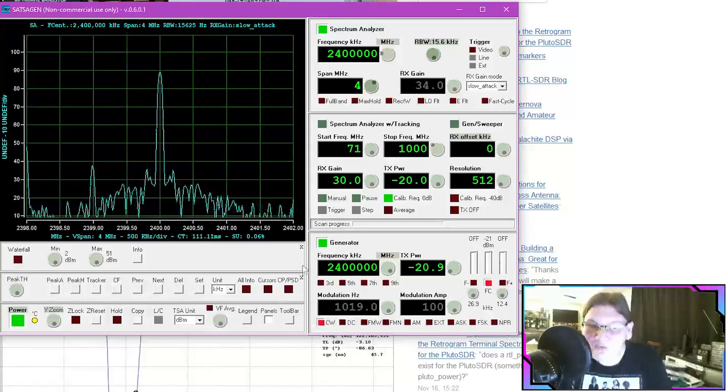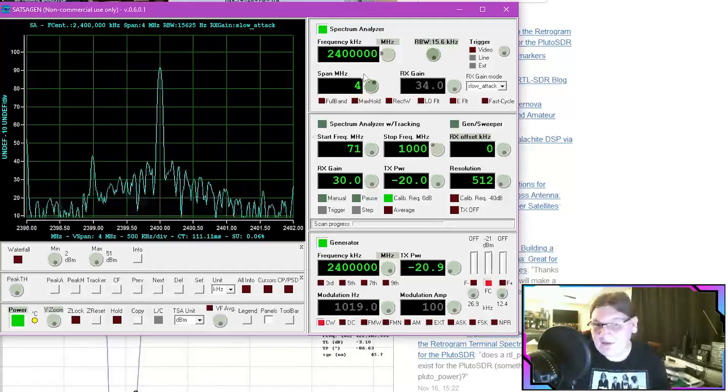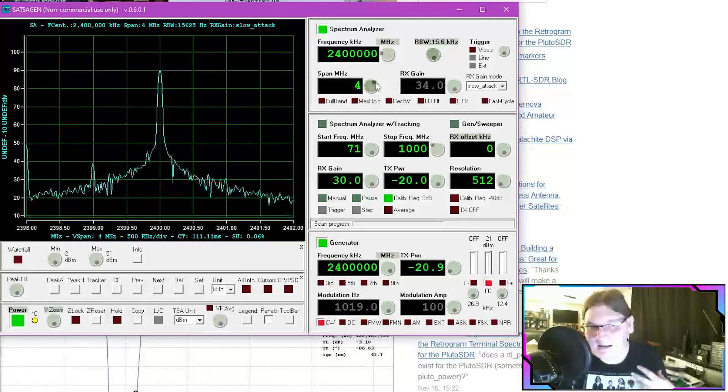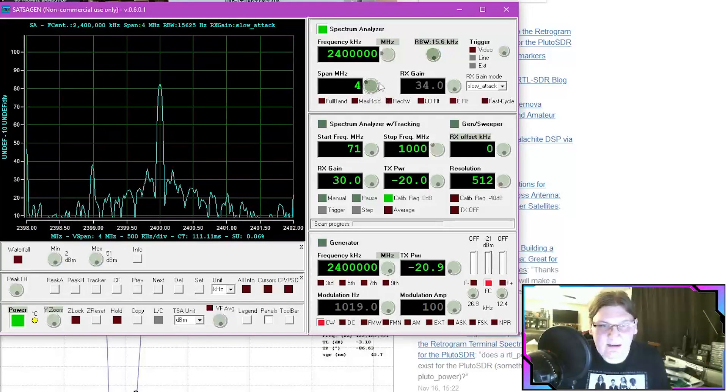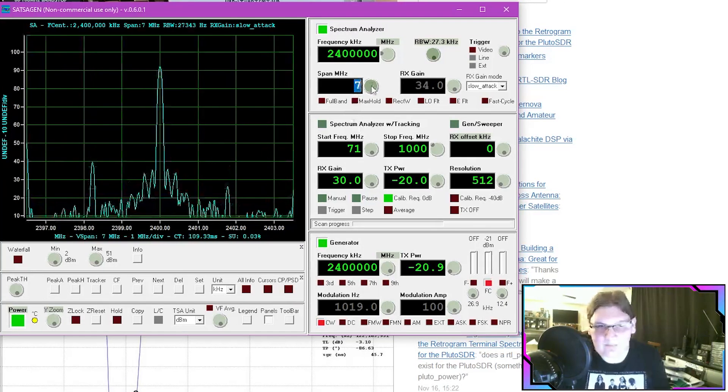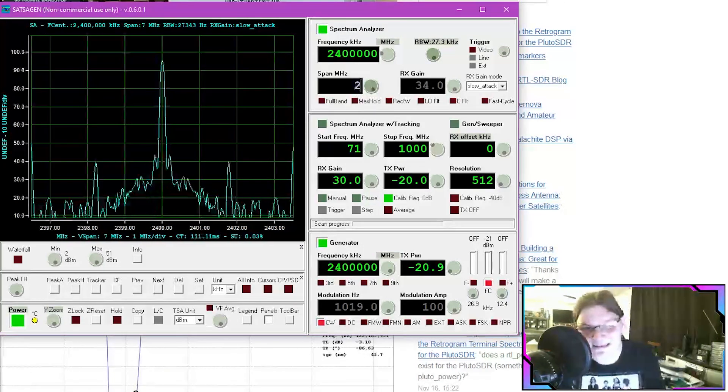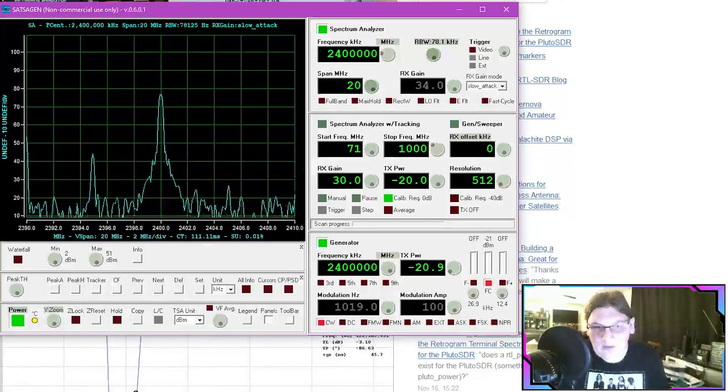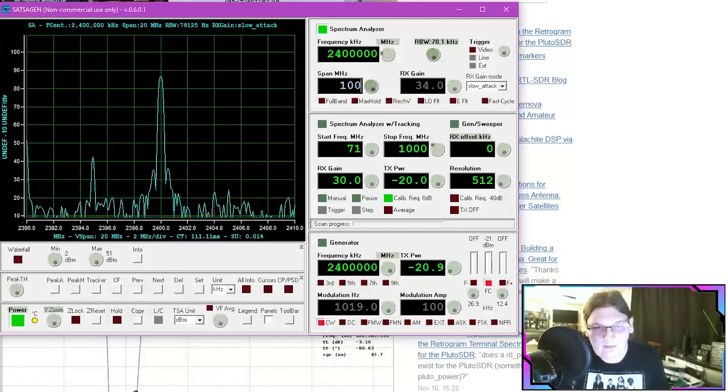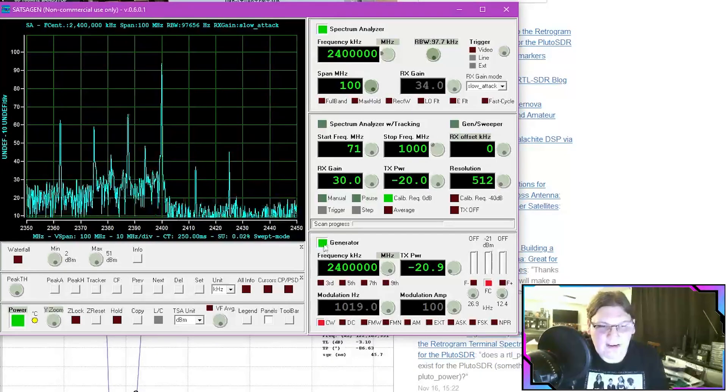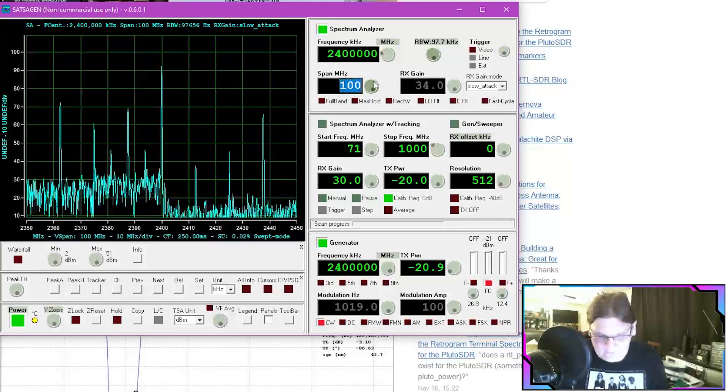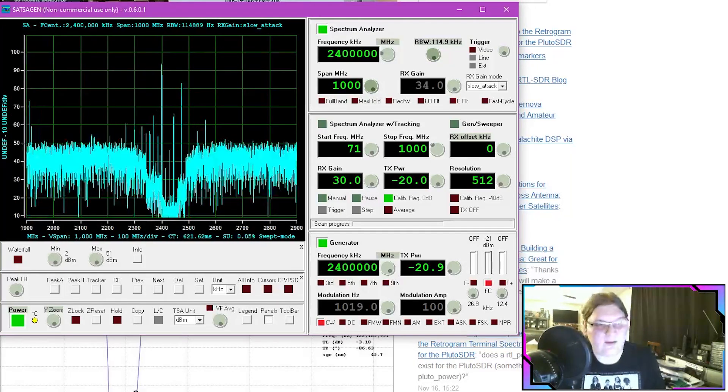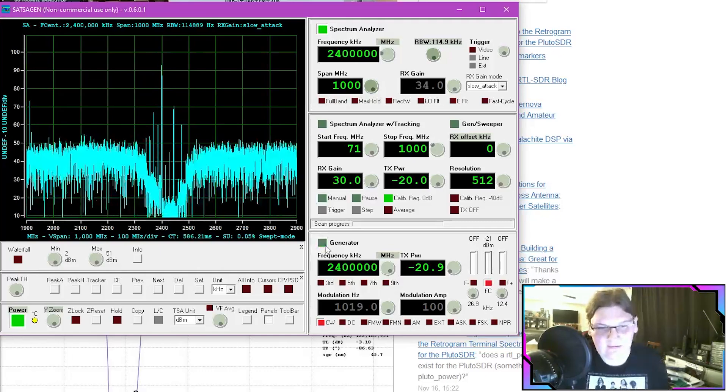This also means that we have the ability to do things with the spectrum analyzer such as excessively wide spans. So we can come up here and for example now we're looking at 7 megahertz of bandwidth. Now that doesn't sound like a lot. Let's try 20 megahertz of bandwidth. And you'll actually see that we can do quite a bit. We can do 100 megahertz of bandwidth. Really get a good idea of what's going on. Let's go even further. Let's say we want 1 gigahertz worth of bandwidth. And we can see that all throughout the Pluto SDR.